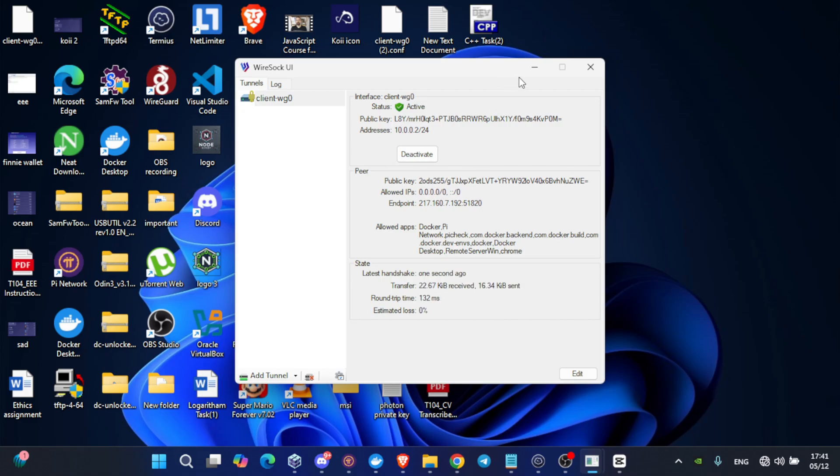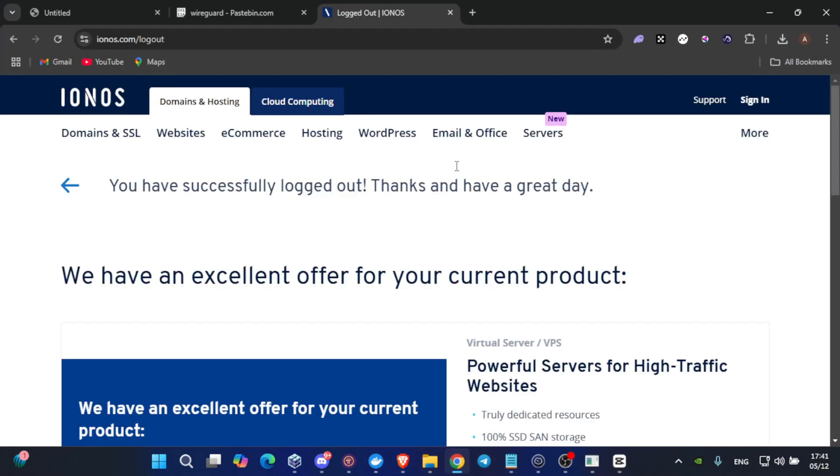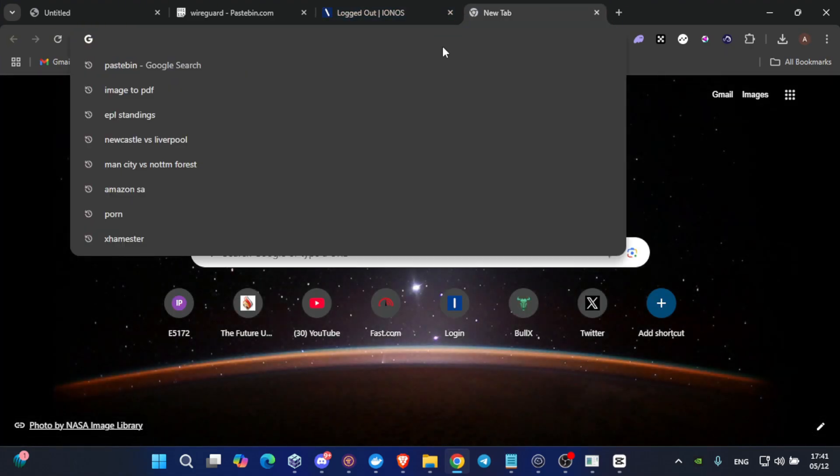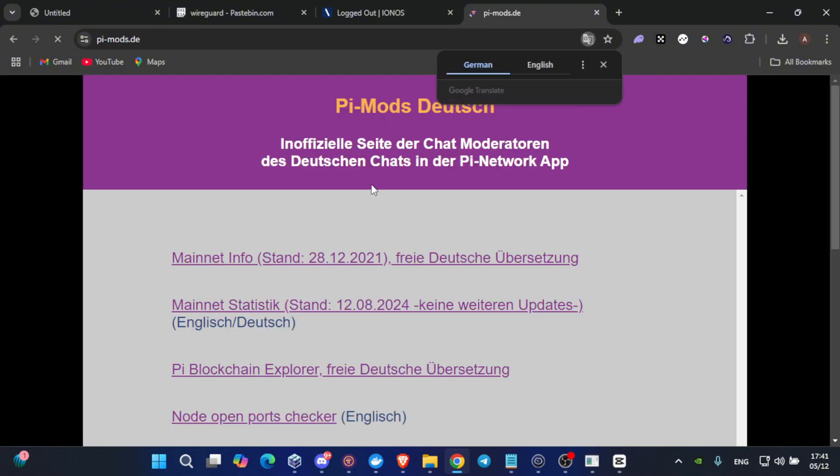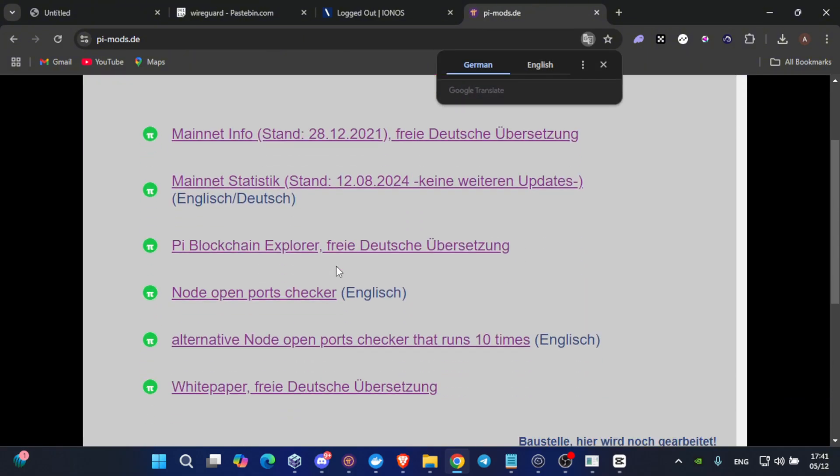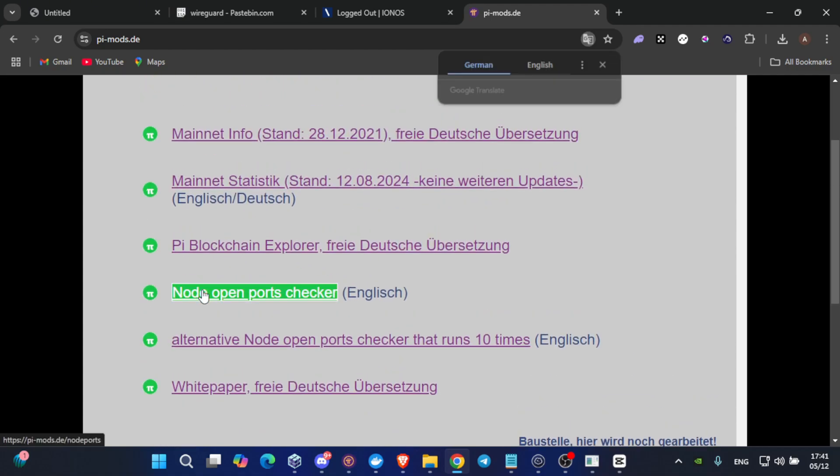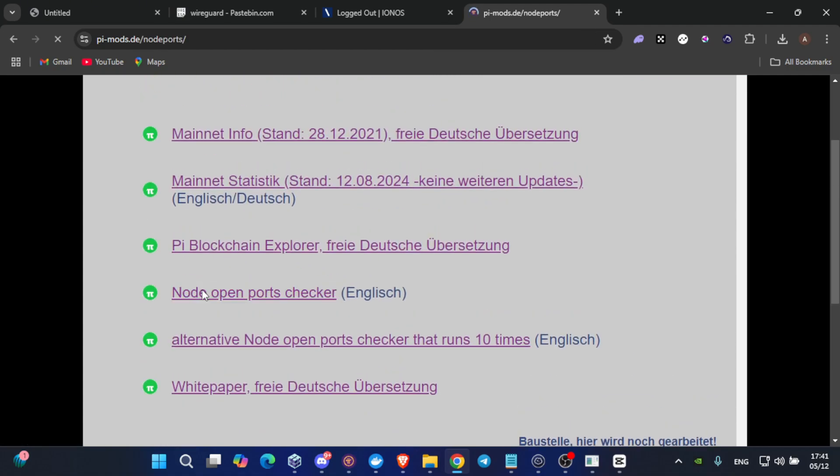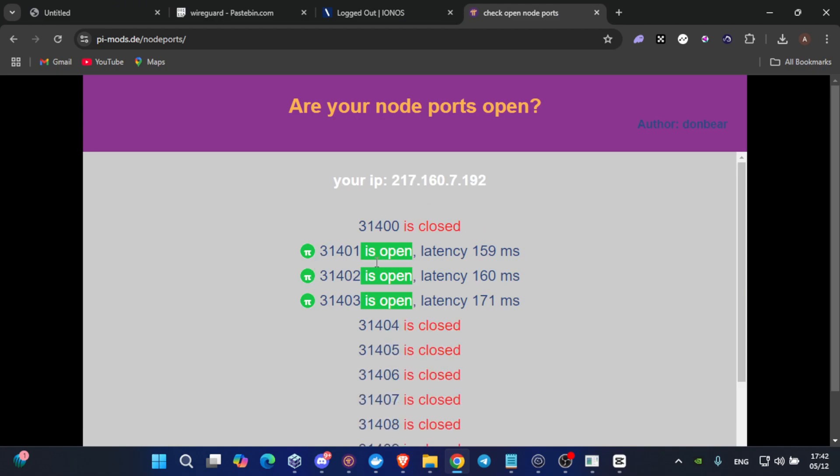Now, let's check if the ports are running. Let's go back to Chrome. Let's write in Pi nodes, for example. Let's scroll down a little bit. Node open ports checker. As you can see, here is my VPS IP. And let's click on scan. Voila! And now our ports are open.